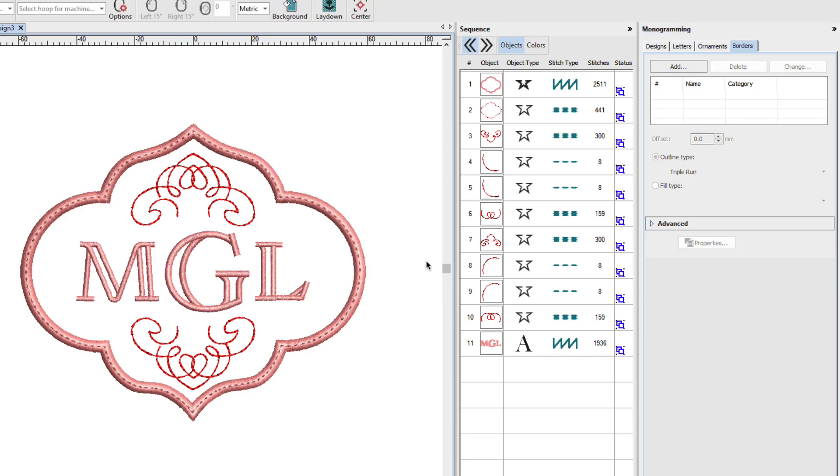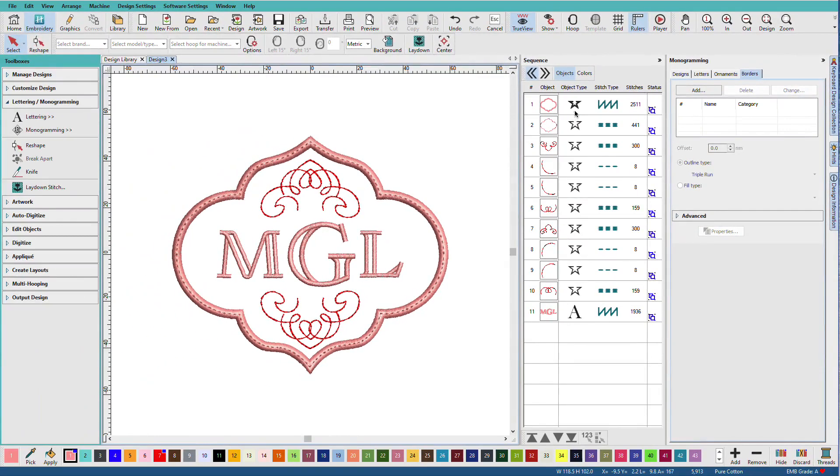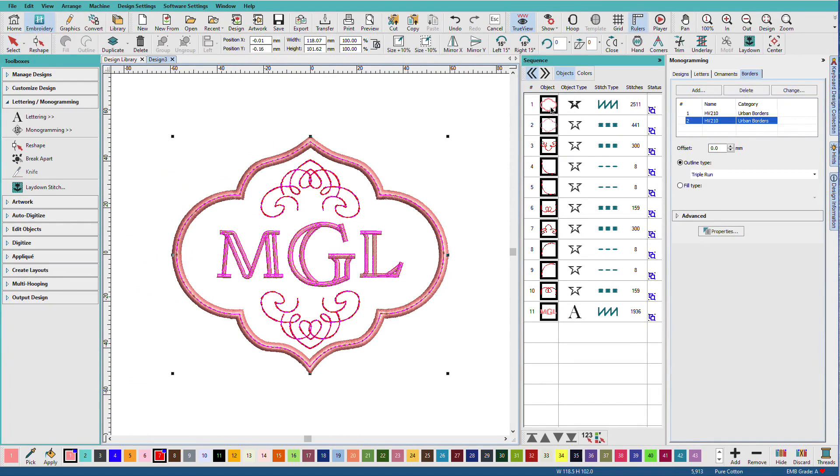Now I might want to change some colors. If we look at the monogram here in the sequence docker, if I select any one of these parts, the whole monogram is selected. It's because monograms are a special type of compound object. That makes it easy for them to be modified with the monogramming docker.